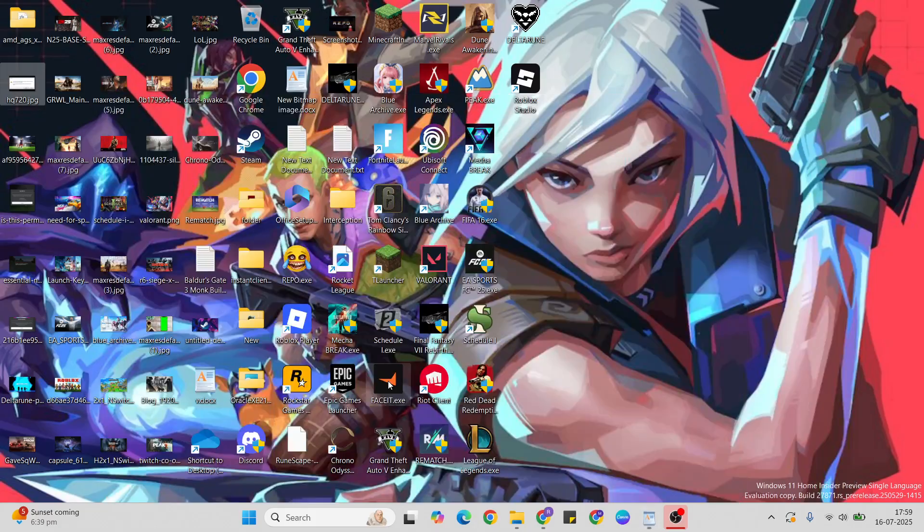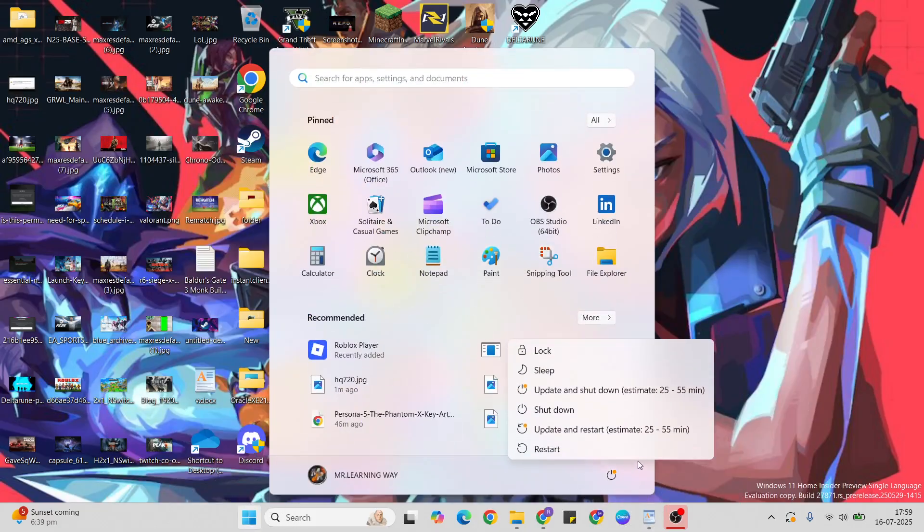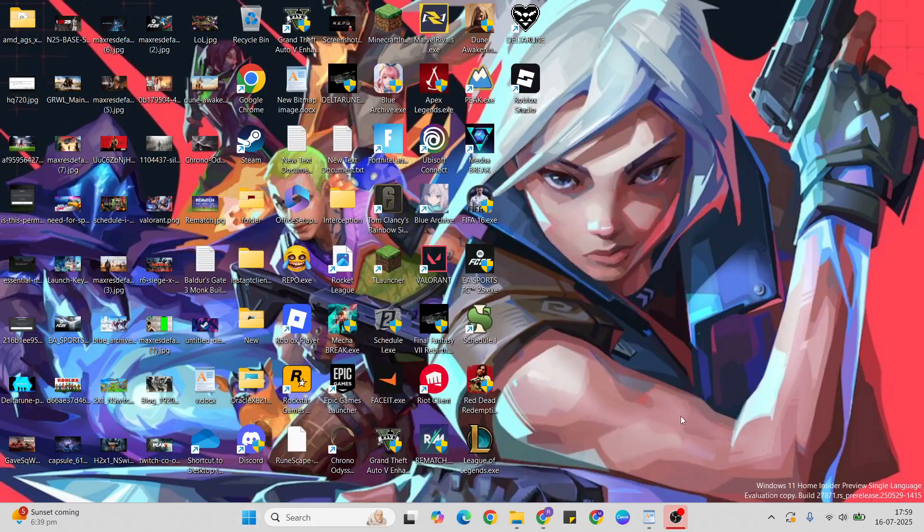First method: Restart. Go to the Start menu, then press the power key, click the restart button to restart your system. Sometimes this method works, so try it.